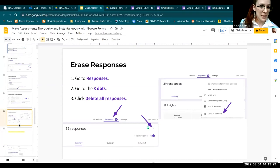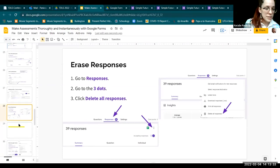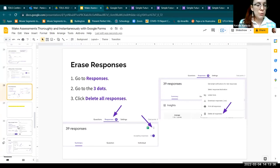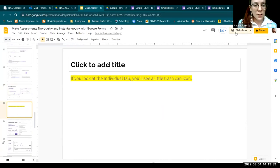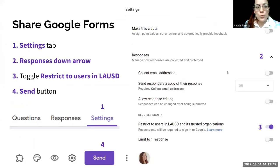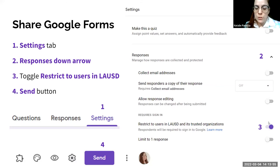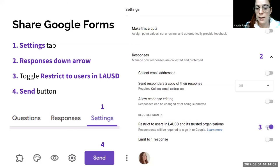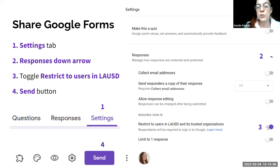If you don't want to delete all responses and want to reuse the form, you can make a copy. Go to the three dots in the top right overall menu — next to Send — and click 'Make a copy.' Just make sure that after clicking Make a Copy, you move the copy into the correct folder, because it will populate either in the same folder or just unorganized in your Google Drive.